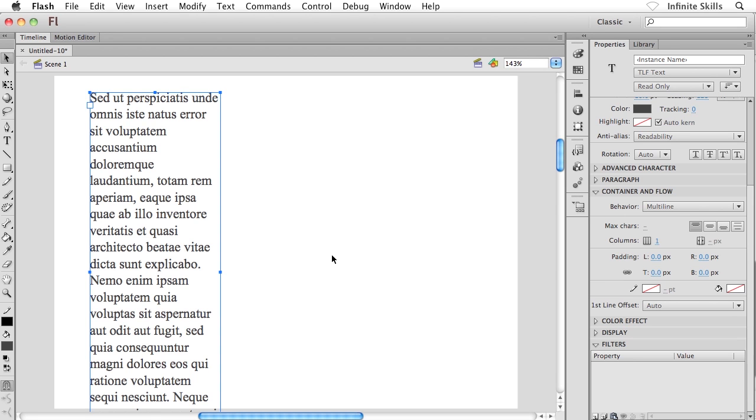This is the stuff of page layout applications. This sort of thing really is not supposed to happen in a multimedia application like this, but we have this capability using this TLF text engine, which is fantastic.